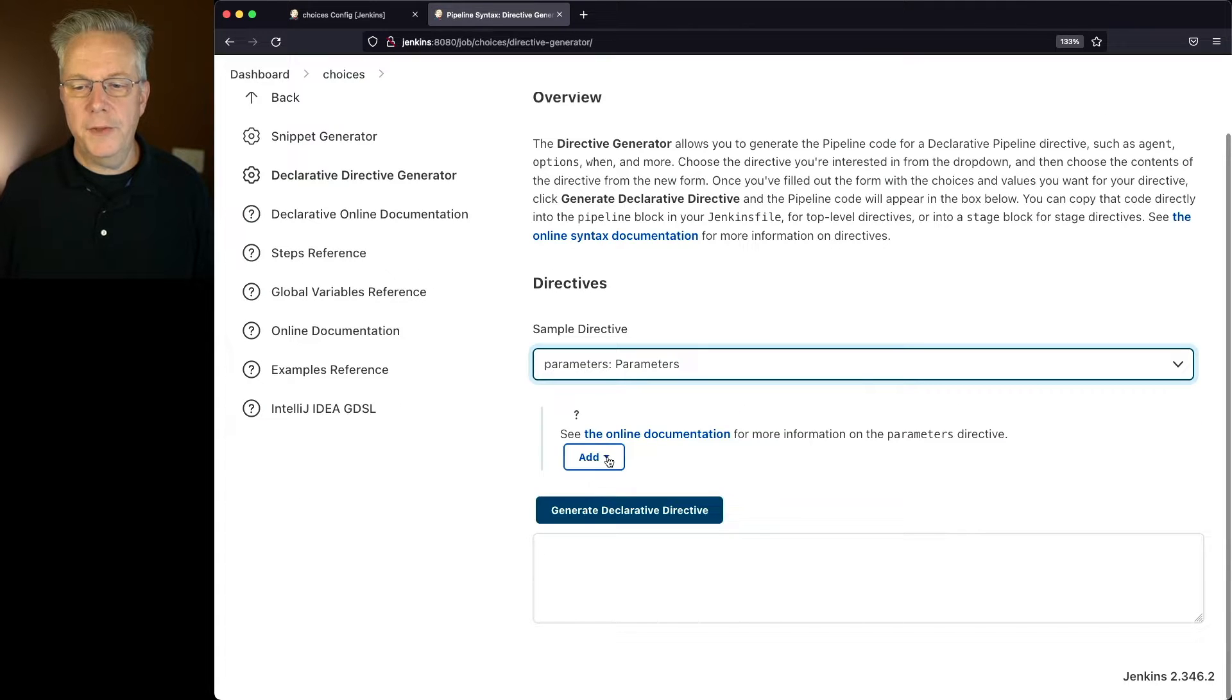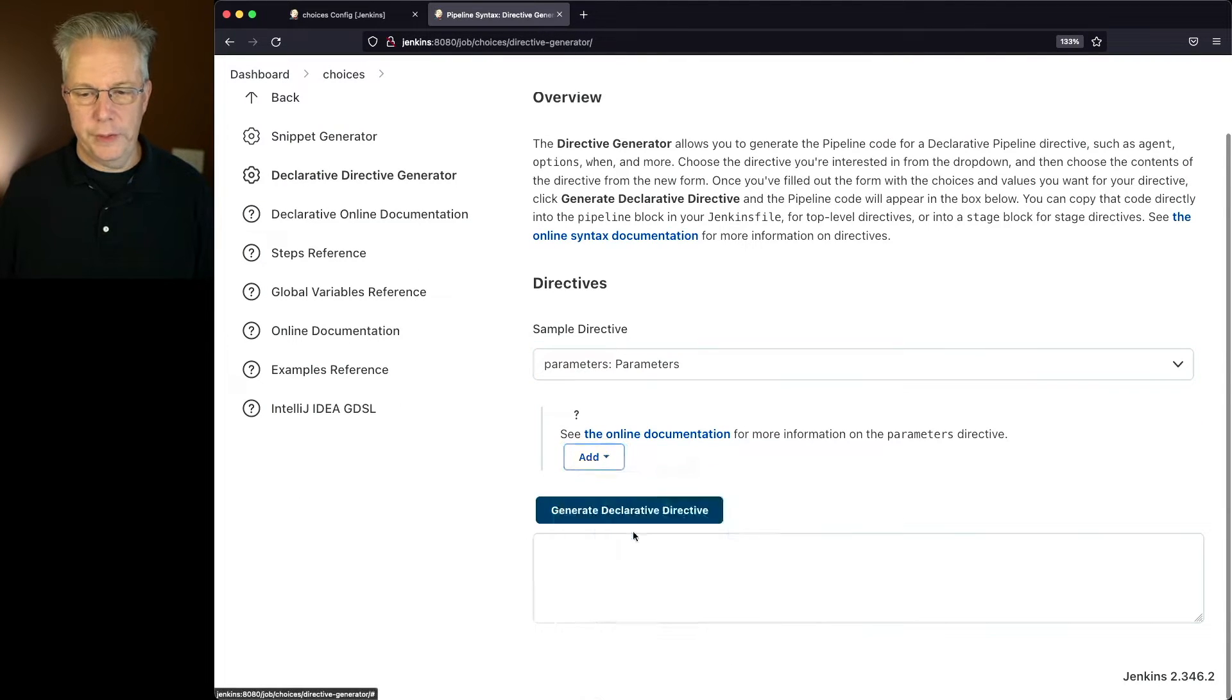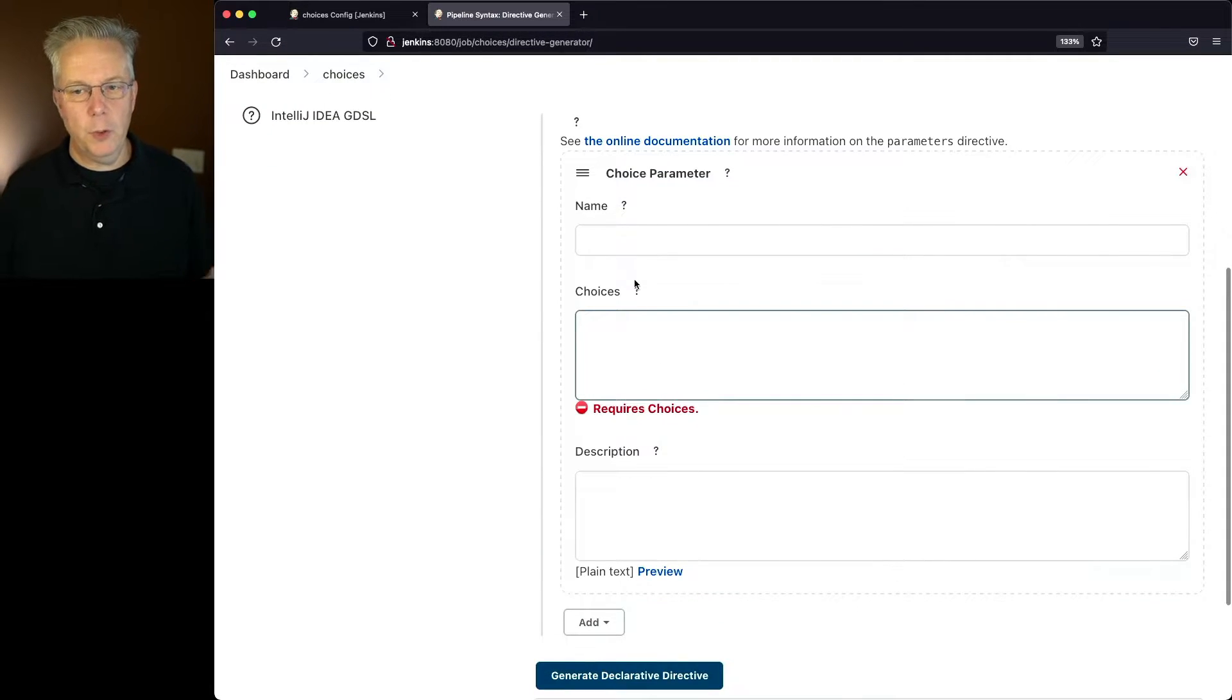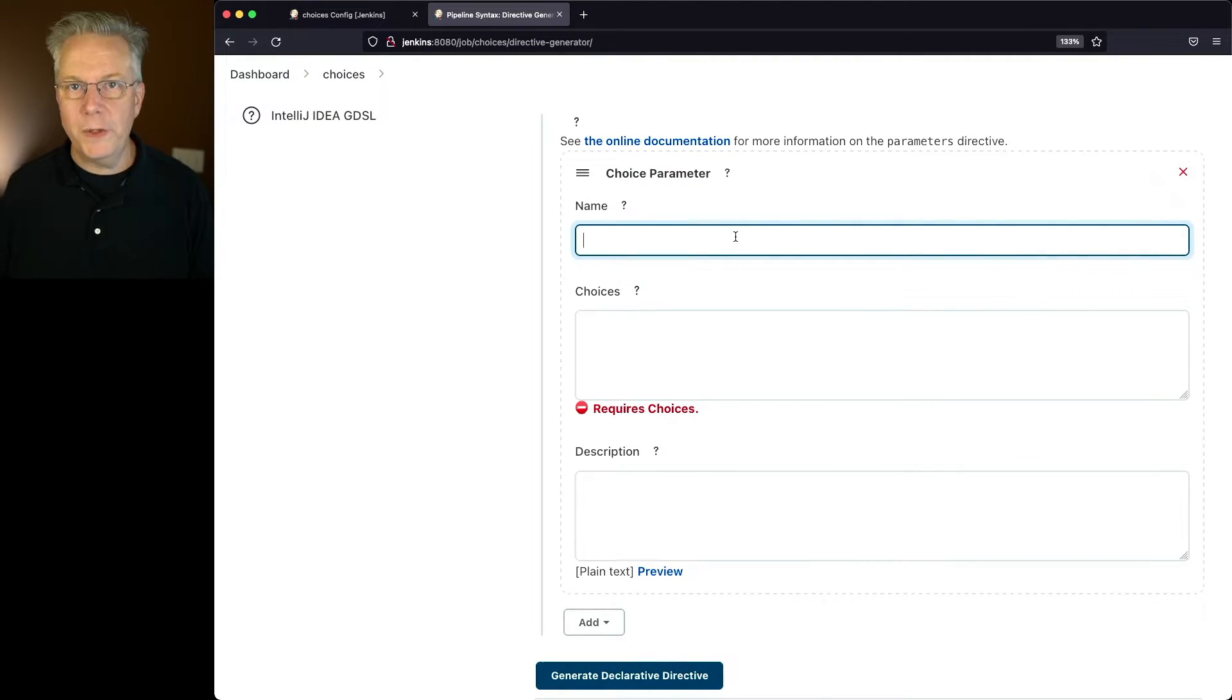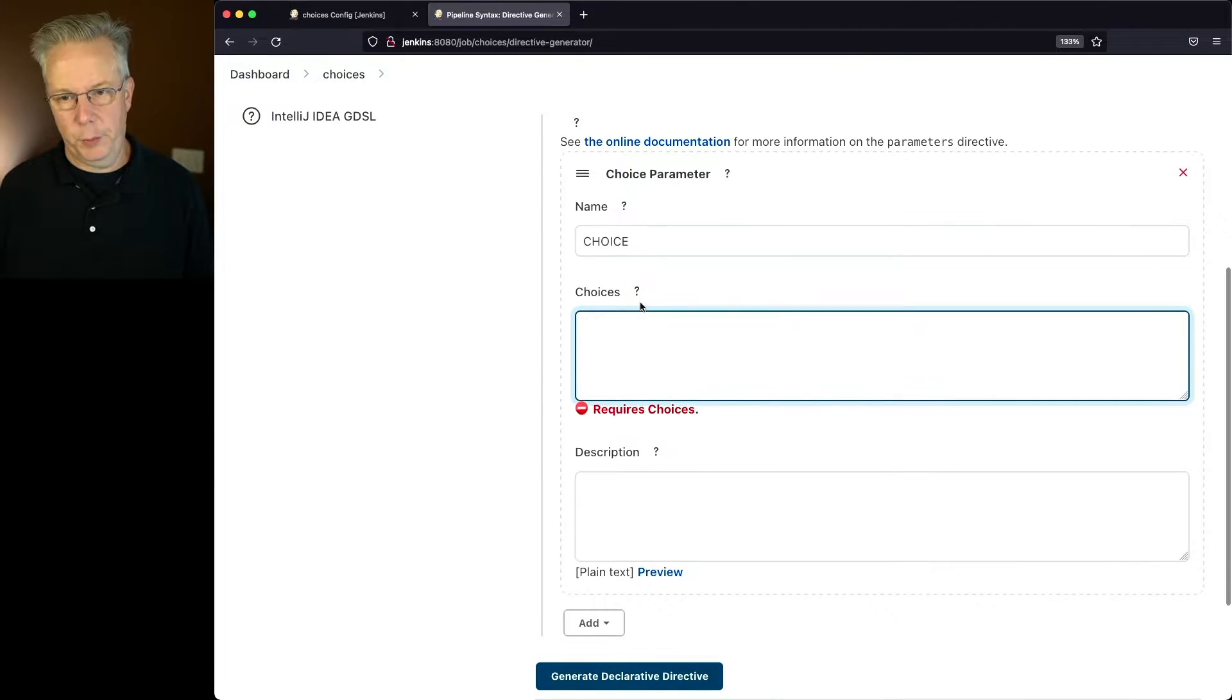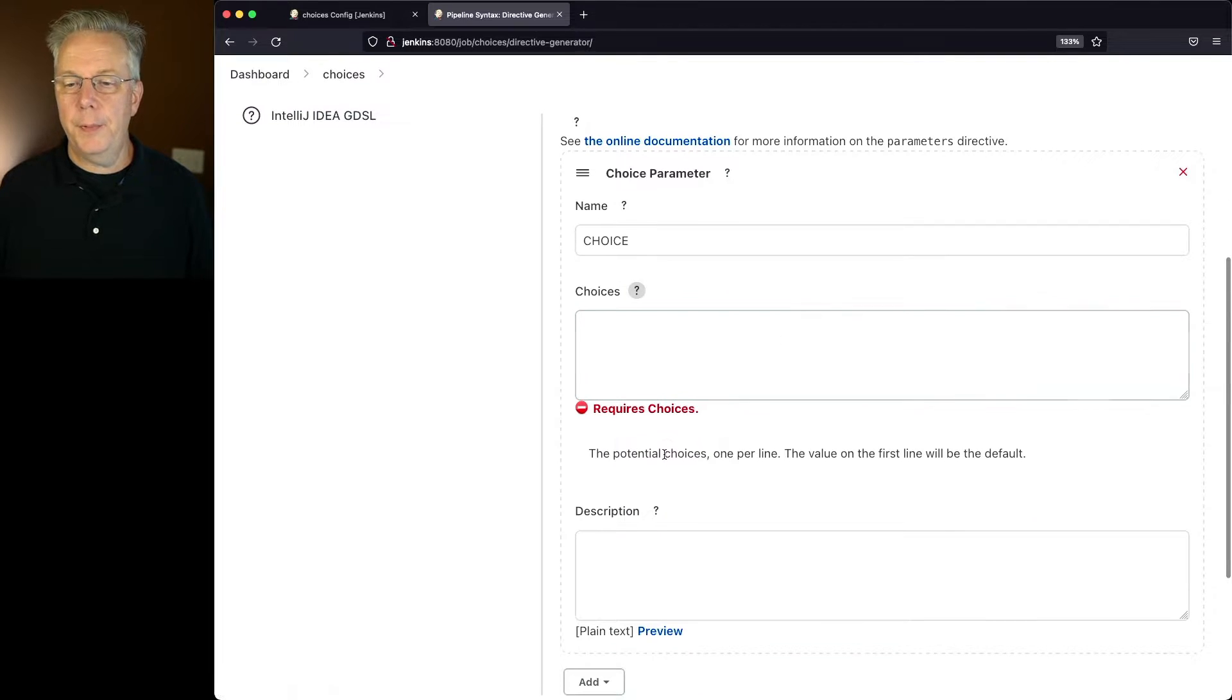And for this case, what we want to do is select Choice, and let's take a look at each of these options. We're going to give it a name. So for the very first one, we're going to give it a name of choice. Now for our choices, we have to put in a choice. Let's click on the help.